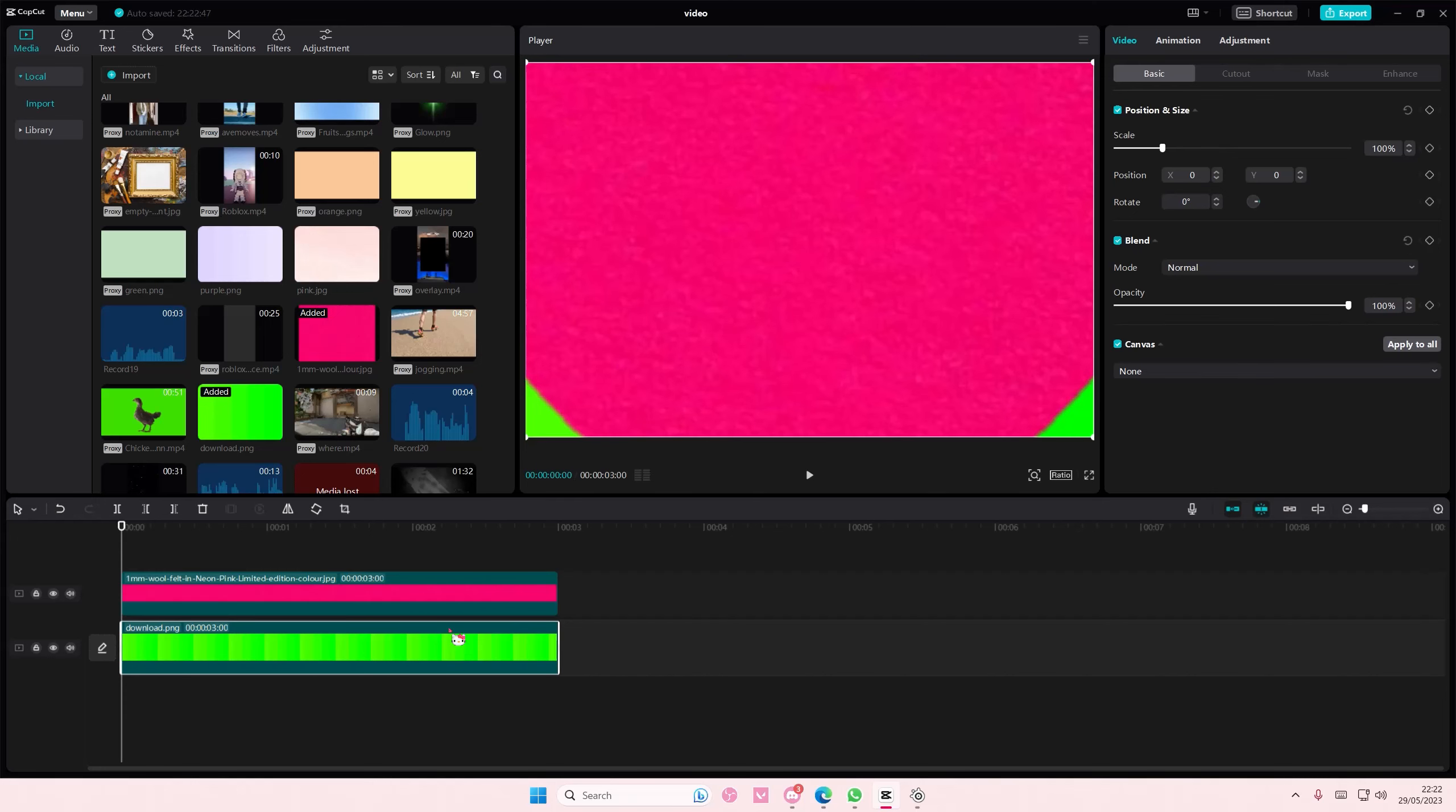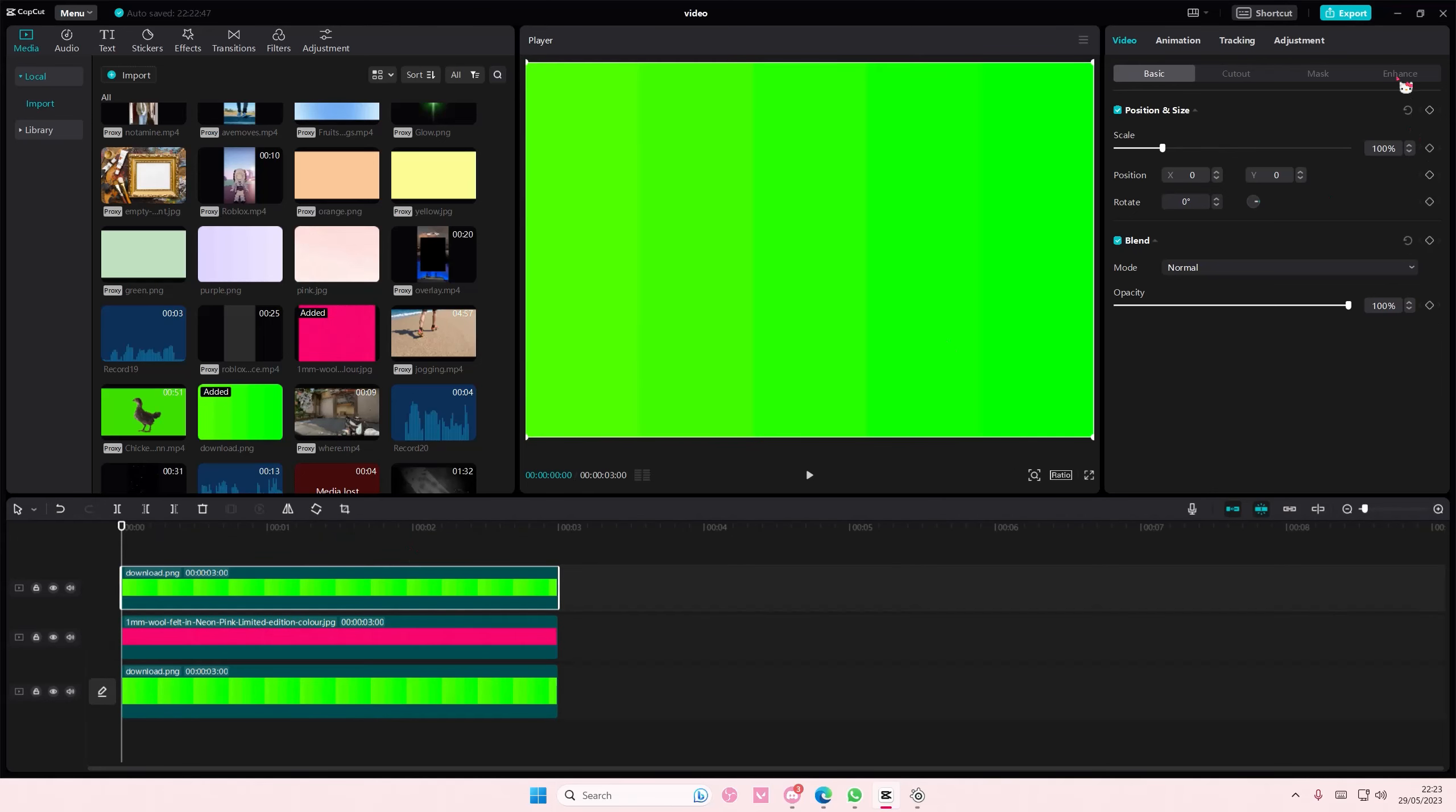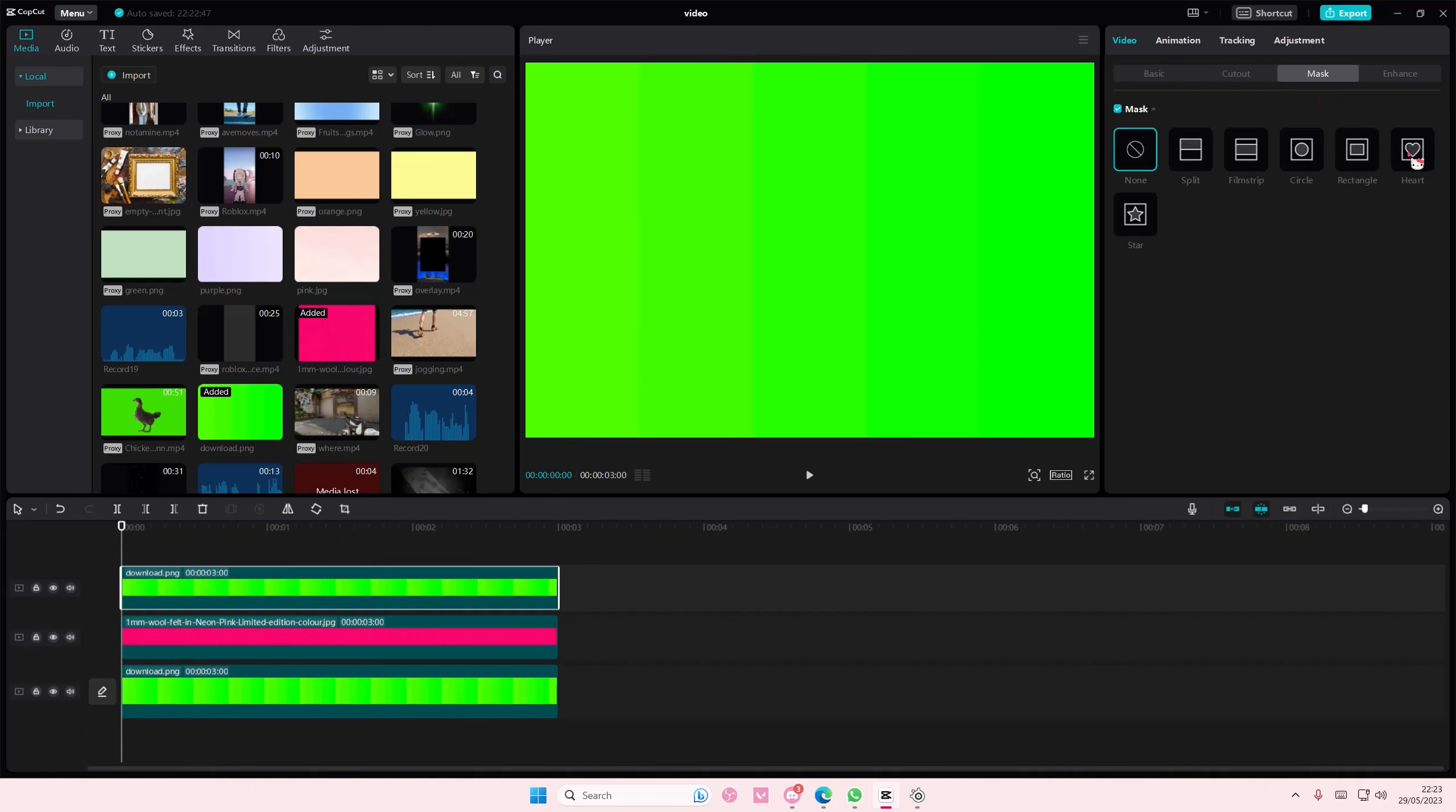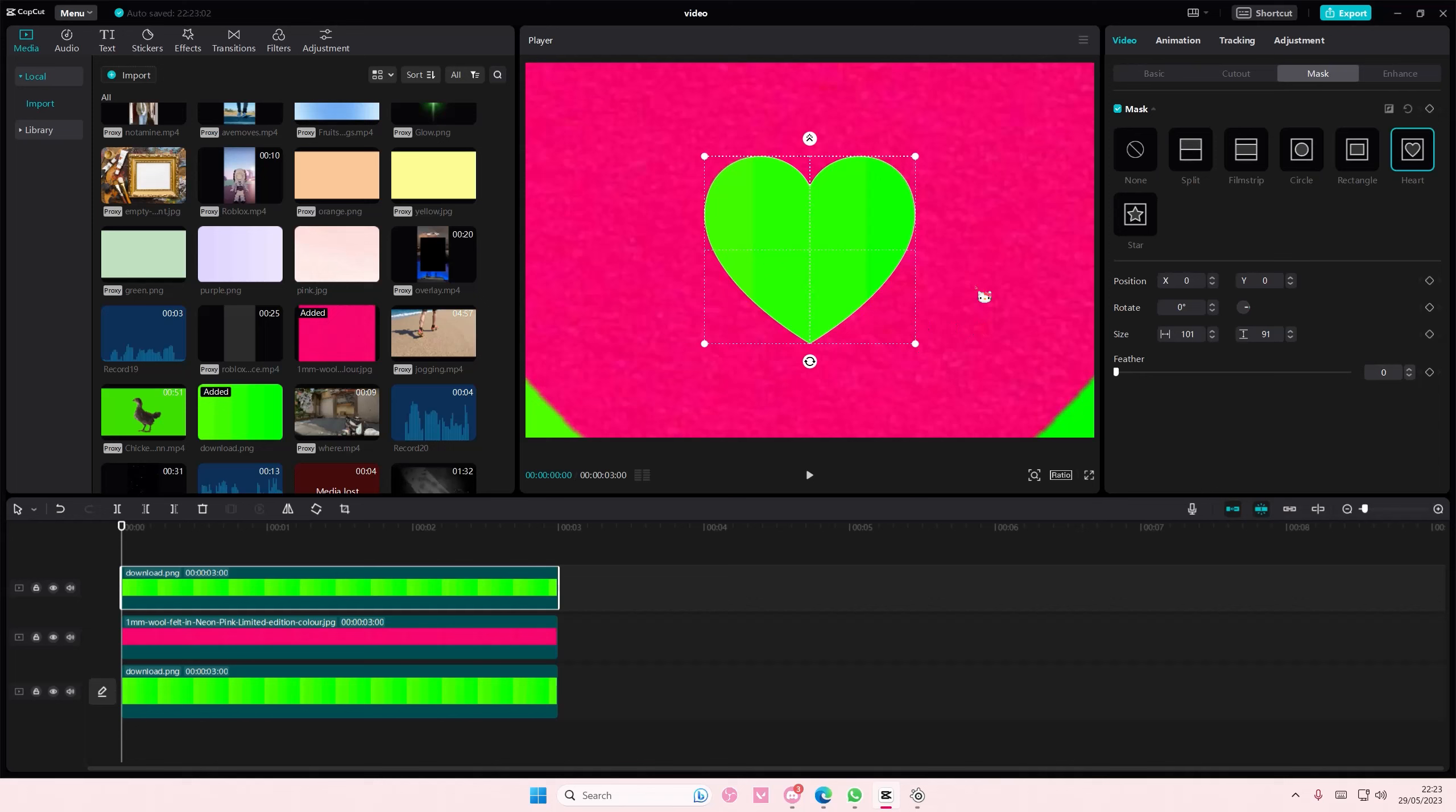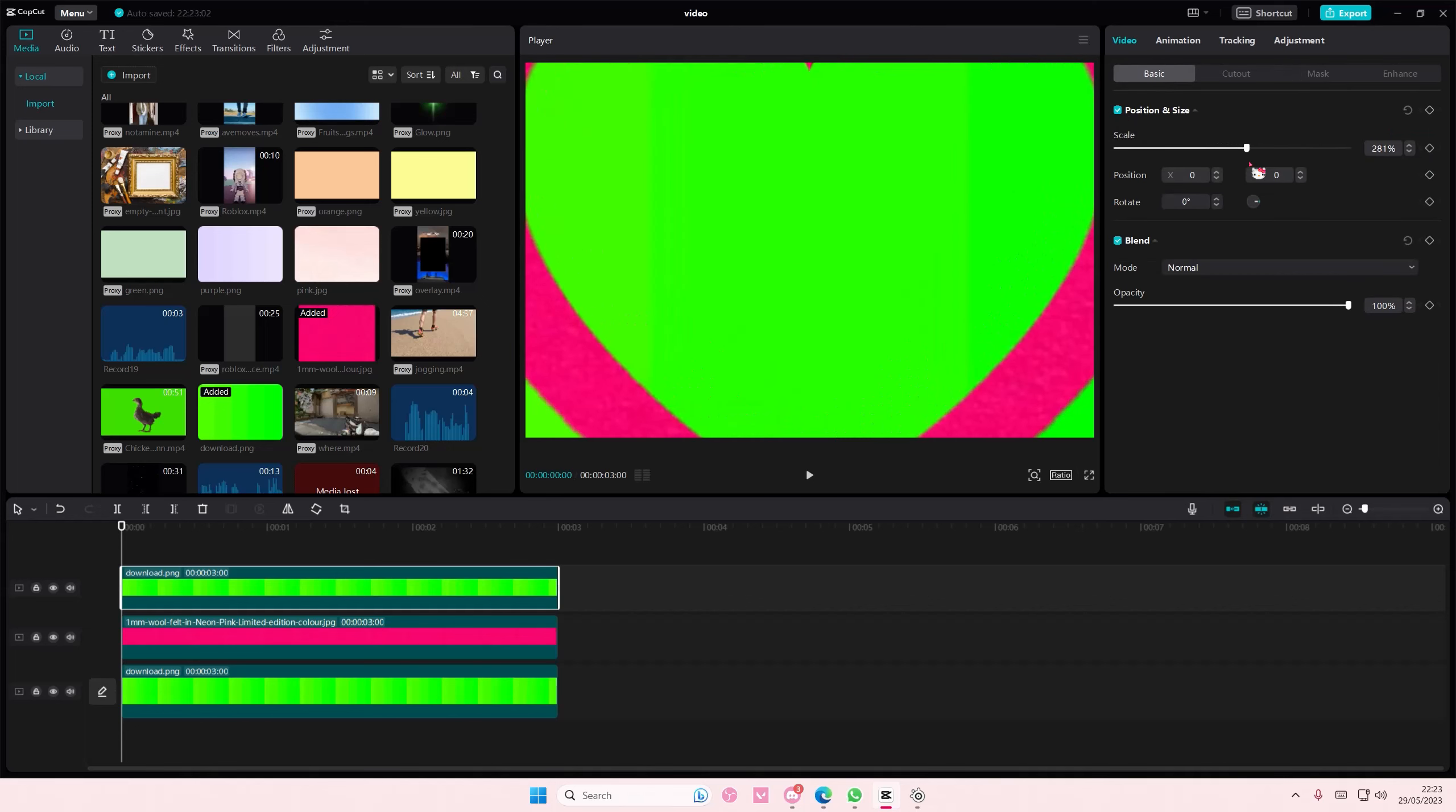Then I'm going to copy and paste this green on top. Go to mask and then I'll create the heart shape again. Go to basic and I'm just going to scale that up.